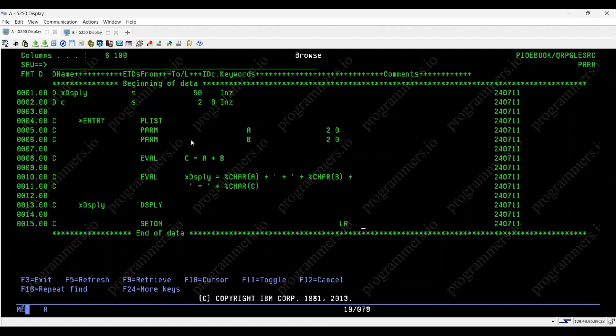I hope you found this video helpful in understanding how to use the PRM opcode in your own IBM IRPG programs. If you have any questions or comments, feel free to leave them below.